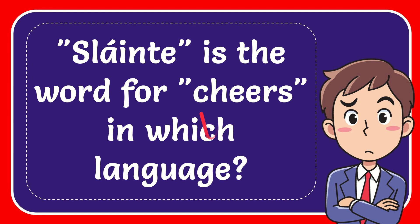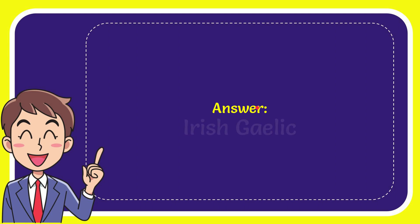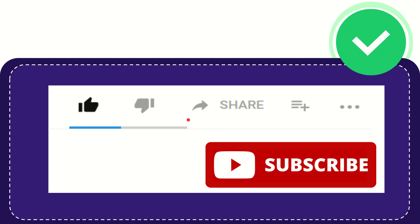In this video, I'm going to give you the answer to this question. The question is: Sláinte is the word for cheers in which language? Now I'll give you the answer to this question. The answer is Irish Gaelic. So that's the answer to the question.